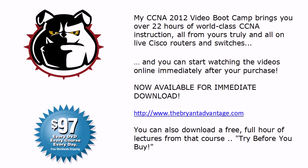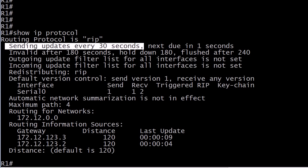I've got some really good commands here to show you and a live lab scenario that I want you to take a look at as well. Let's go ahead and bring up that live equipment. The first thing I want to show you is in the output of the command show IP protocol. By default, RIP is going to send an update, a full routing update, every 30 seconds. It's not just advertising the routes that have changed since the last update, it's sending the full tables every single time.